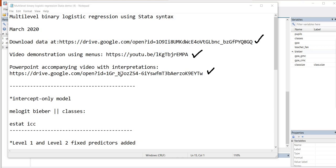And the reason why this is particularly important is because this video that I'm demonstrating syntax with is just going to be about how to generate the same output that I used with the drop-down menu. So I'm not going to go into interpretation, but if you want to know more about how to interpret the results, then check out the video from yesterday and also the PowerPoint.